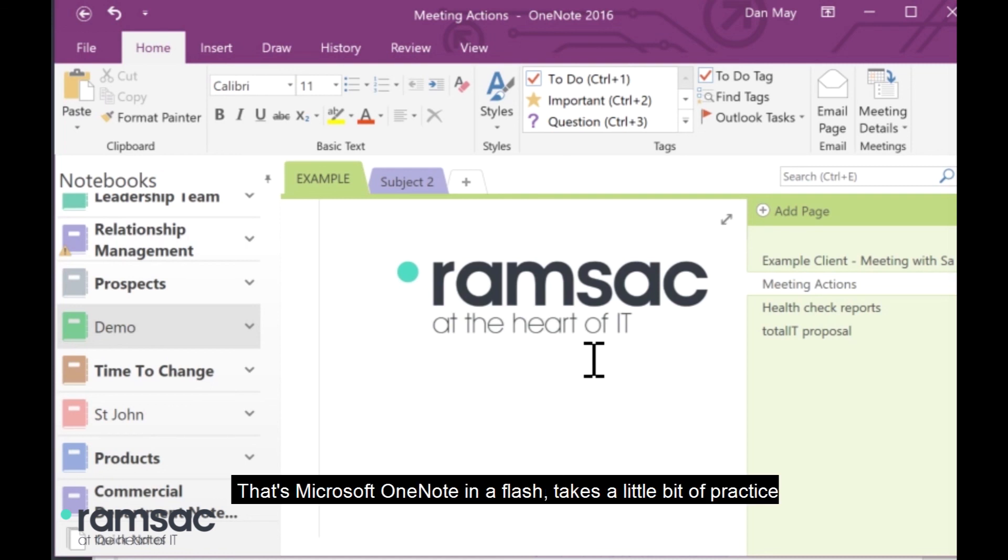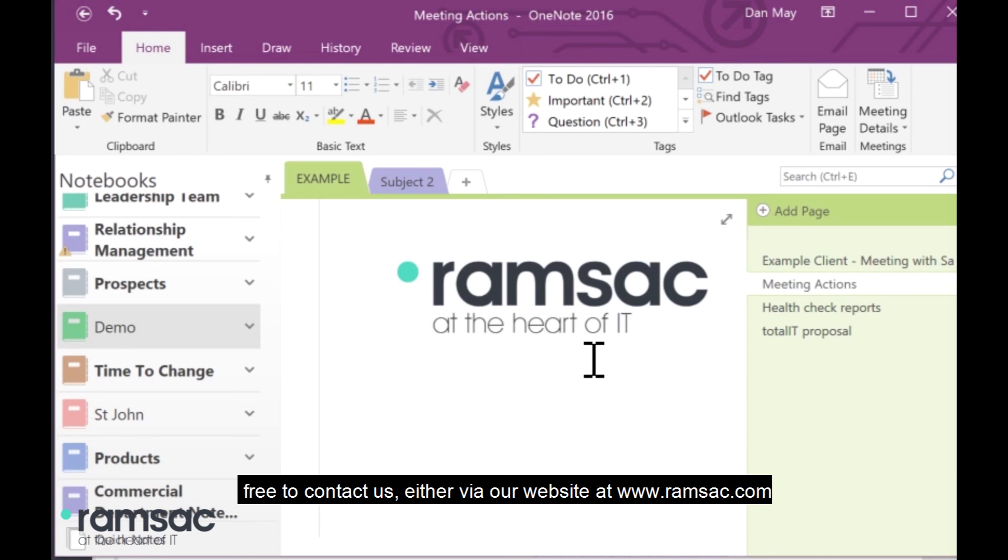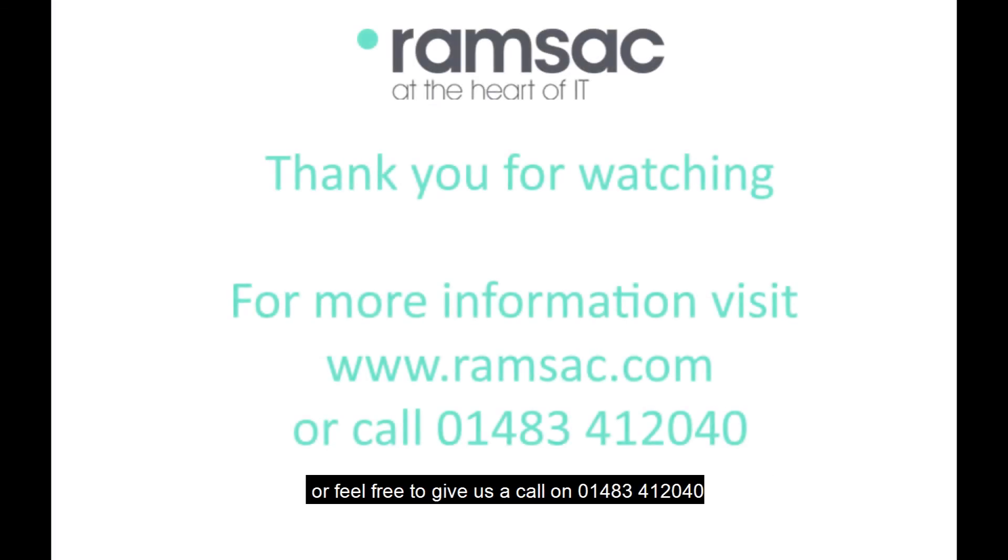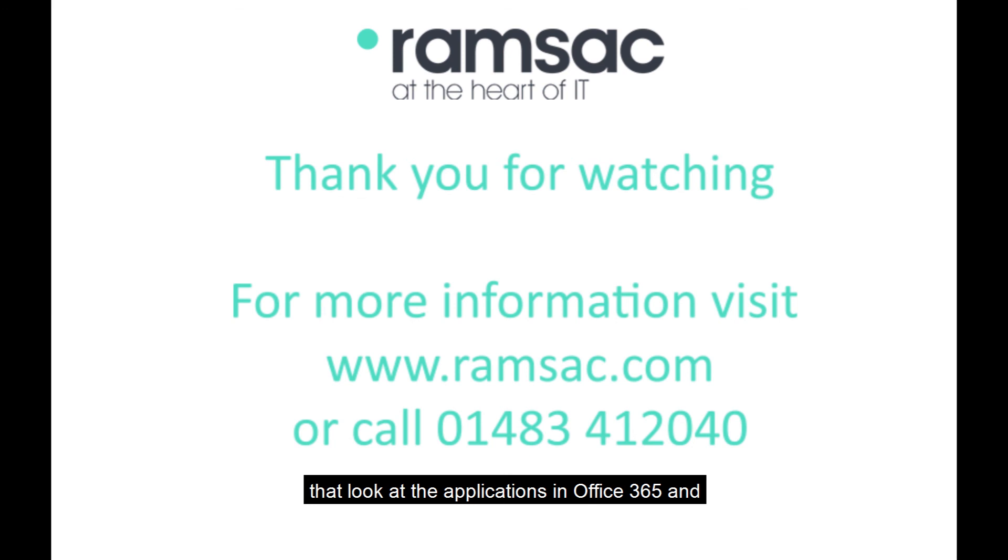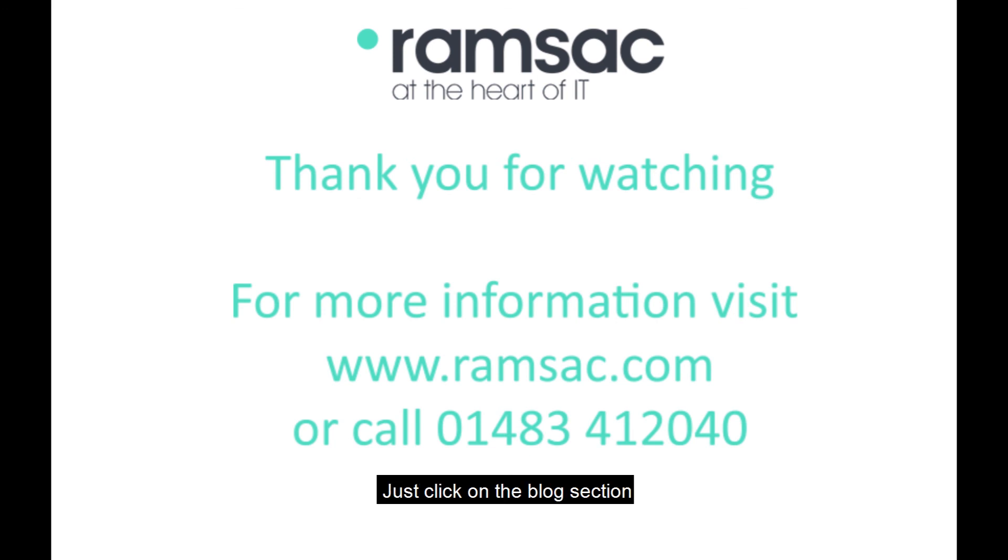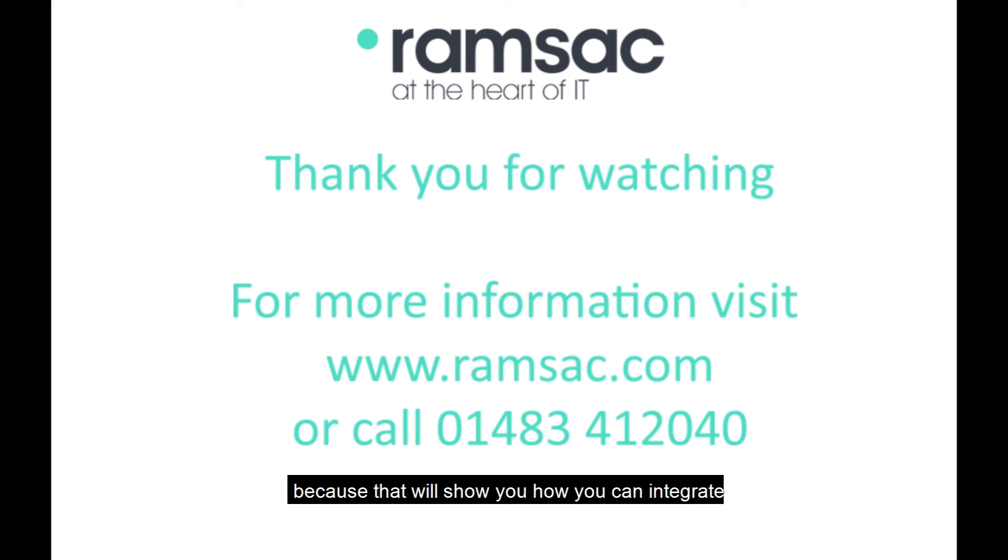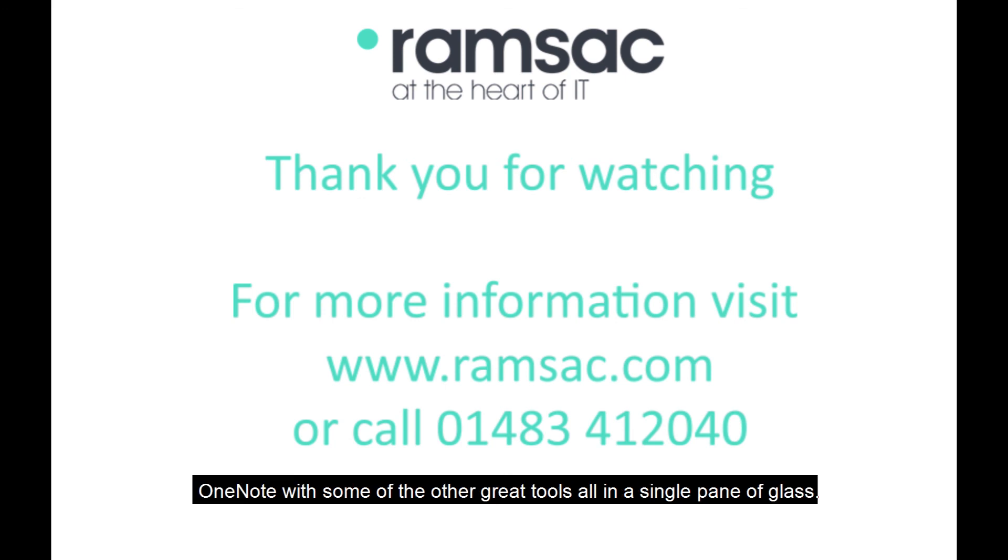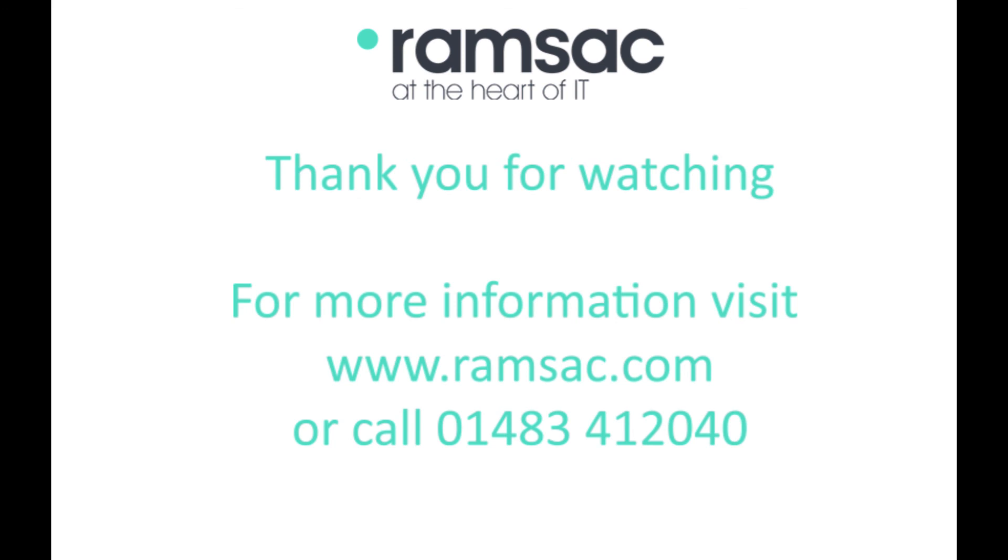So, there you go. That's Microsoft OneNote in a flash. It takes a little bit of practice and a bit of getting used to. But if you've got any questions when you have a play, then feel free to contact us either via our website at www.ramsac.com or feel free to give us a call on 01483 412 040. As I said at the top, this is just one of a number of blog posts that look at the applications in Office 365 and how they can be used together. You can find all of those on our website at www.ramsac.com. Just click on the blog section. And in particular, I point you towards the Microsoft Teams blog because that will show you how you can integrate OneNote with some of the other great tools all in a single pane of glass. Many thanks for your time today. I hope this was useful for you.